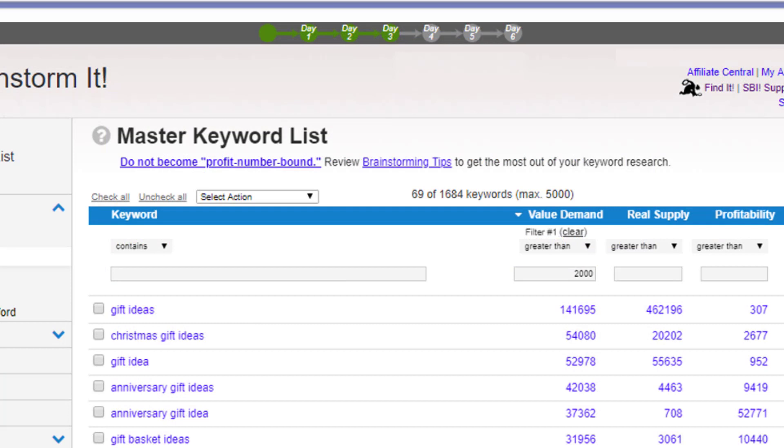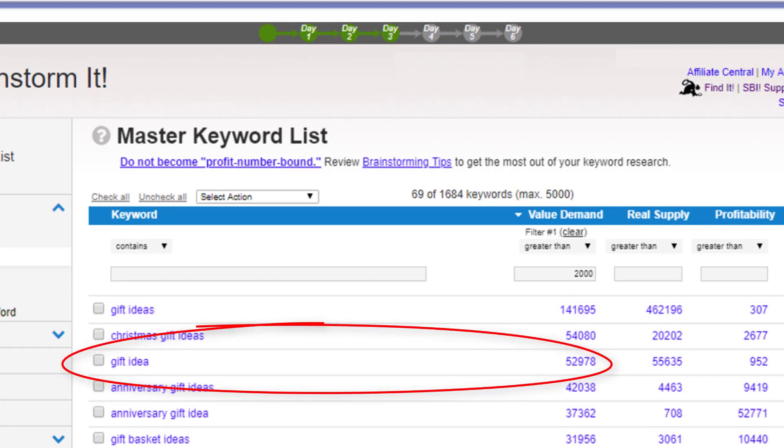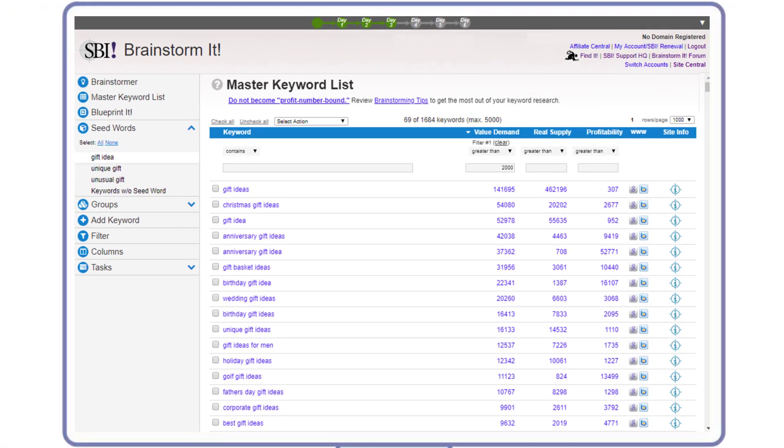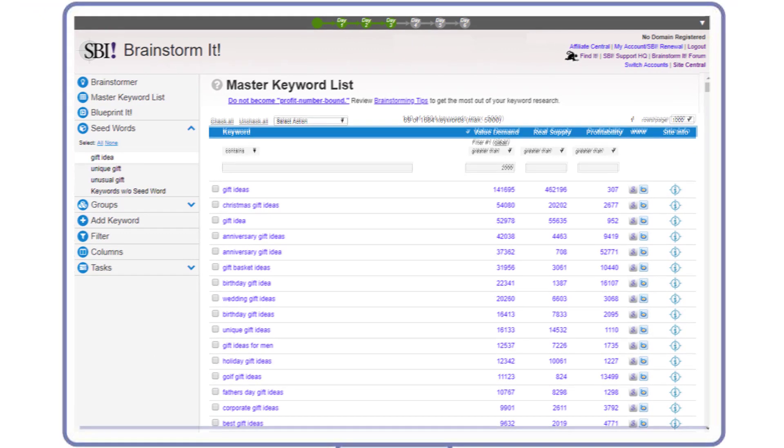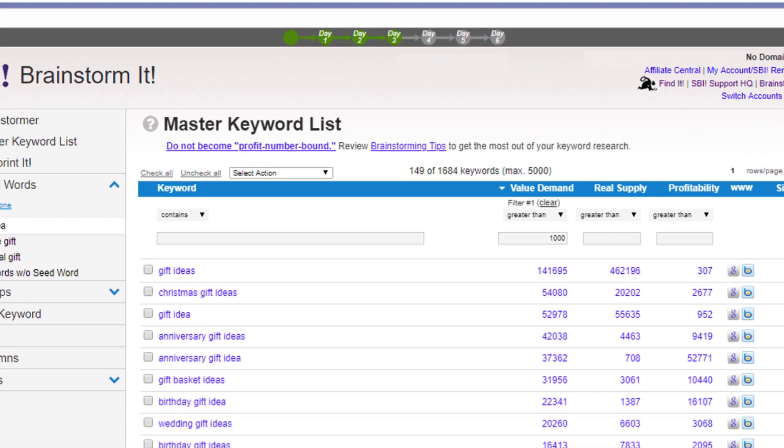Look for keywords related to the seed word: two to three should be over 1,000 value demand, and ten or more with value demand in the hundreds. Let's check the gift idea seed word. Value demand is over 2,000 - that's good. Next, we'll check for related keywords greater than 1,000 value demand.